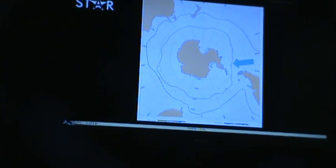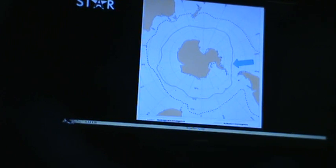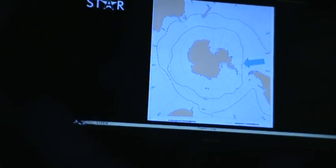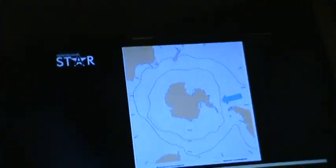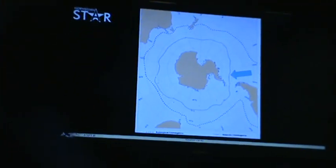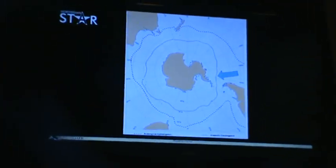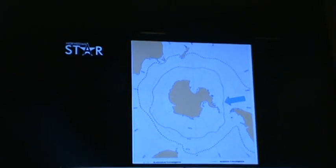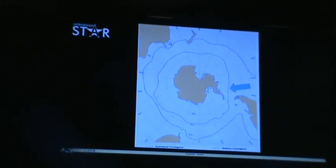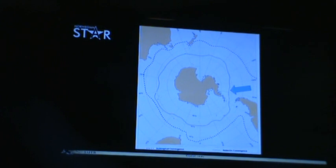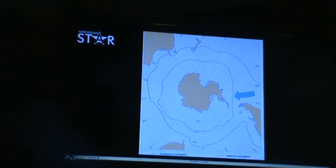That first one, the southerly one, is known as the Antarctic Convergence or the Polar Front. This is an oceanographic boundary — a place where the relatively colder water south of that line bumps into but doesn't really mingle with the warmer water to the north, and this is a biological barrier for many organisms.